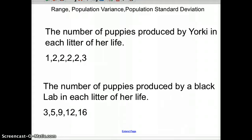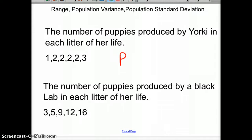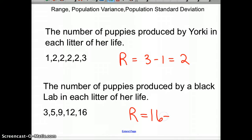Range is just the big minus the little one. I have two situations: the number of puppies produced by Yorkies in each litter of her life, and the range of this, with a capital R, is just three minus one, which is two. And then with the number of puppies produced by Black Lab in each litter of her life, the range would be 16 minus three. So the range for the Black Lab is 13 puppies.